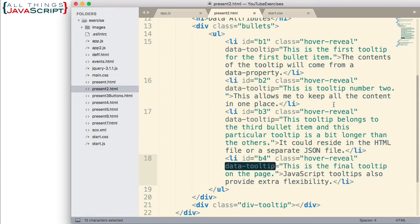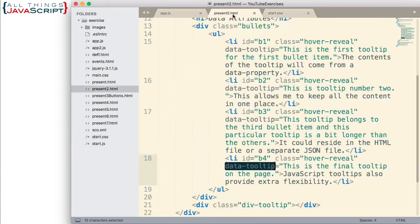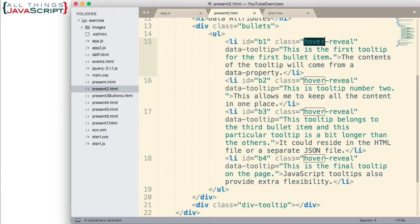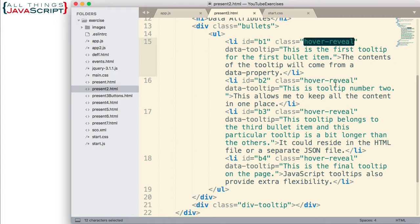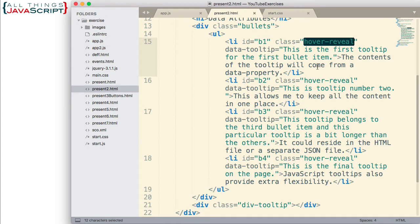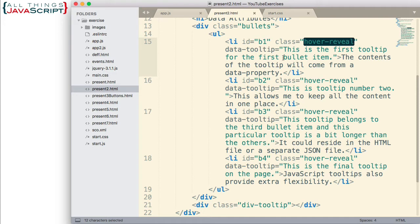Now, the other thing I've done with each of these is I've assigned a class of hover reveal. Now, this class is not defined in my CSS. Here's the CSS file here. It's not defined there. I'm actually using this class in the JavaScript. I will use this class to be able to assign an event to everything that has a hover reveal class. Now, why would I do it this way? Well, if I'm working on a large project and I'm going to be using this tooltip in multiple places, a way I can easily add a tooltip to something is by adding a class, hover reveal, and then adding a data attribute for tooltip. And then it will work.